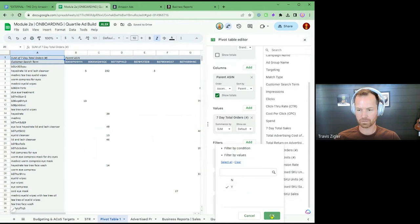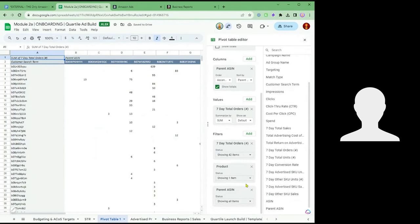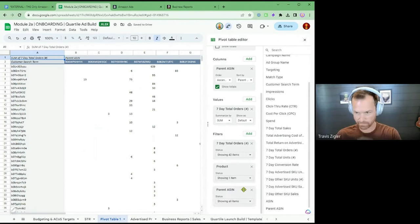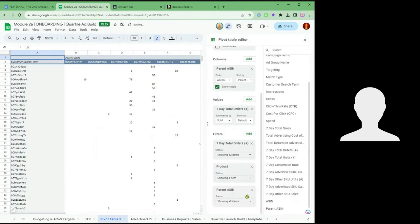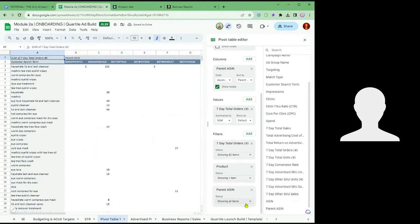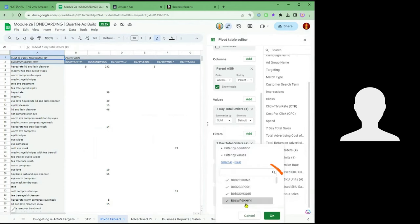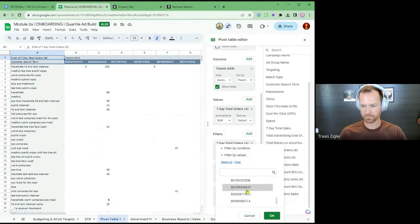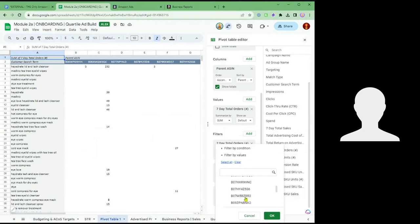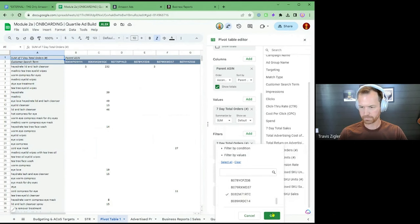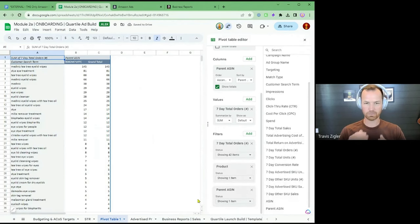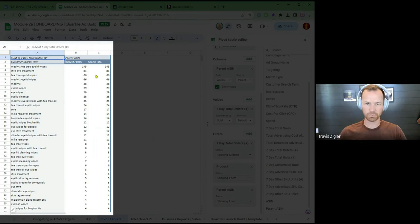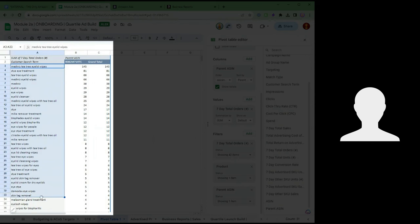So this will give us just search terms. If you select yes, you're just seeing the product targets. If you select no, then it's not a product — it's a keyword. Now we're just looking at one parent ASIN, the grand total of the orders, and what's bringing us the most sales.